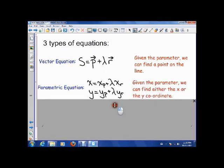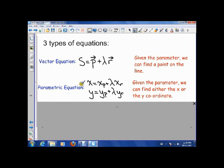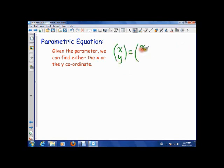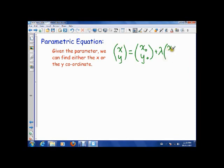The next type is called a parametric equation, and it's actually two equations in this case. Given the parameter lambda, we can find out either the x or the y coordinate on their own. Starting from the vector equation — xy equals (x0, y0) plus lambda times (xr, yr) — that's our direction vector.